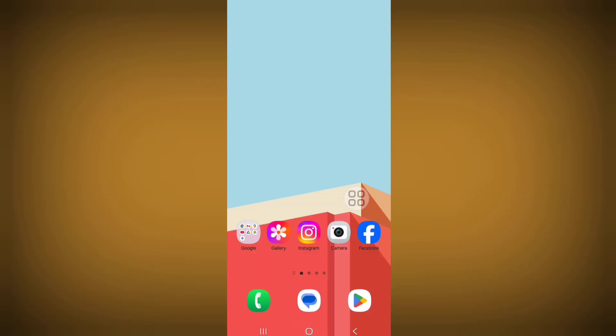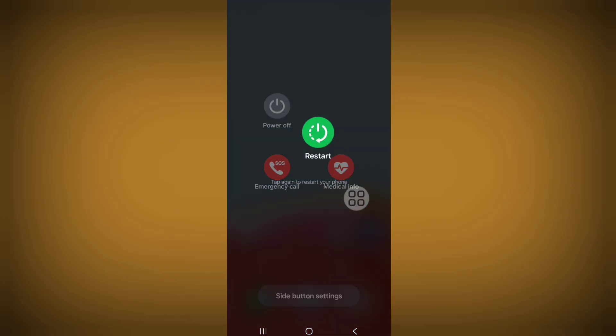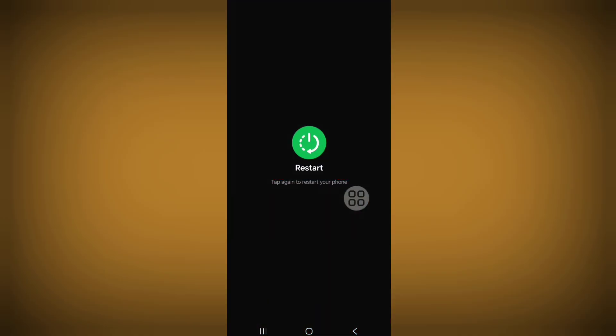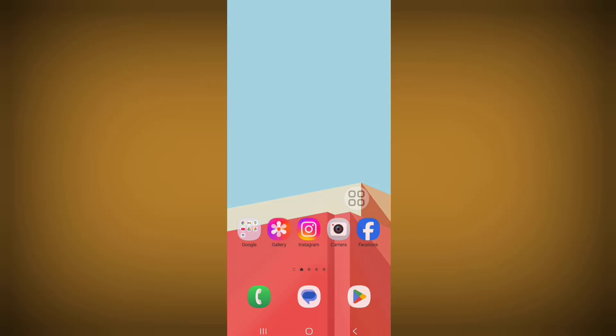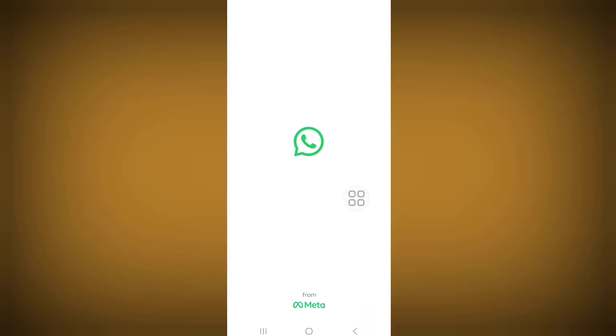Now restart your phone. After completing all steps, open Hotshot.